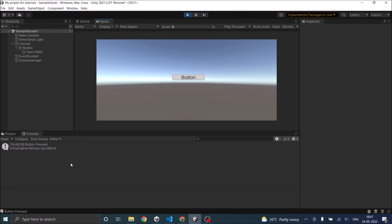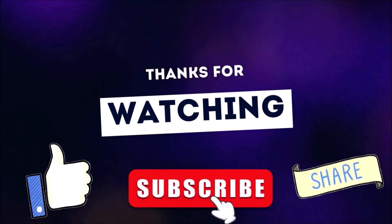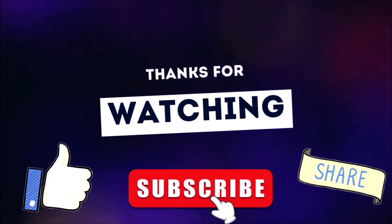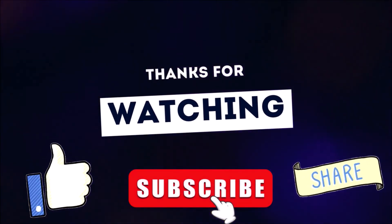That's it, you have created a simple button. Now you know how to call a function when the button is pressed. Thanks for watching. Don't forget to like, subscribe and share.